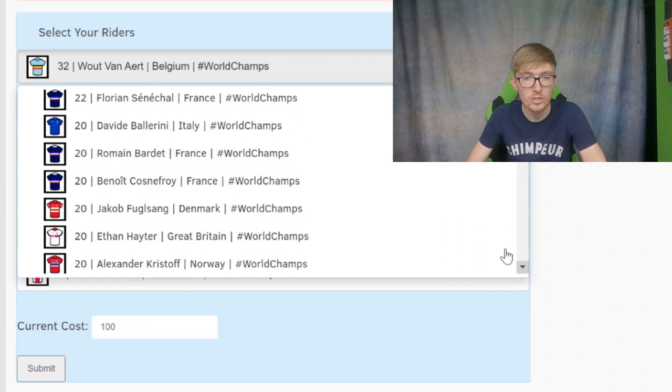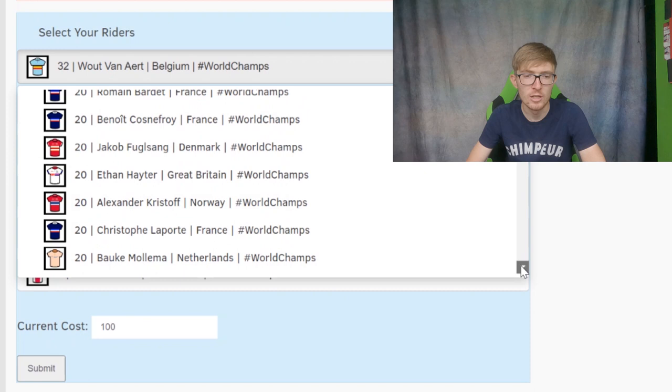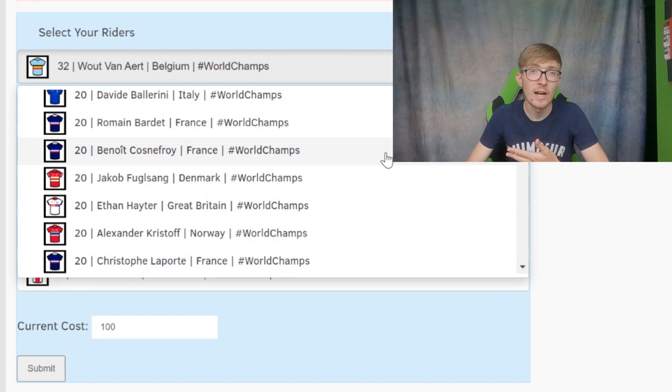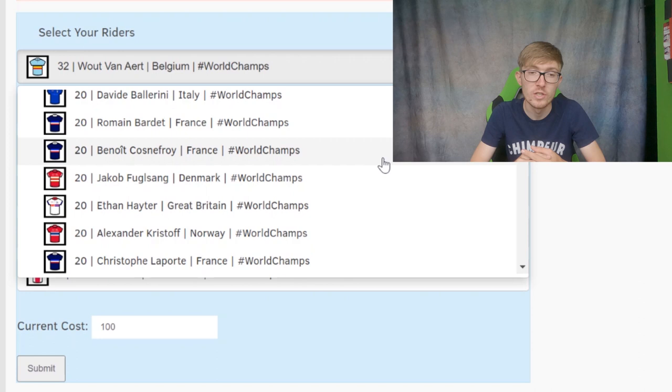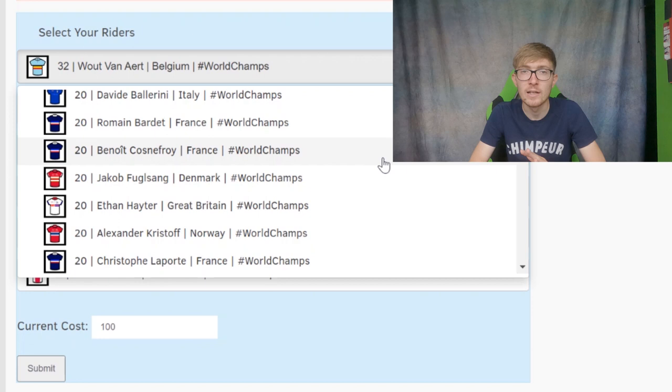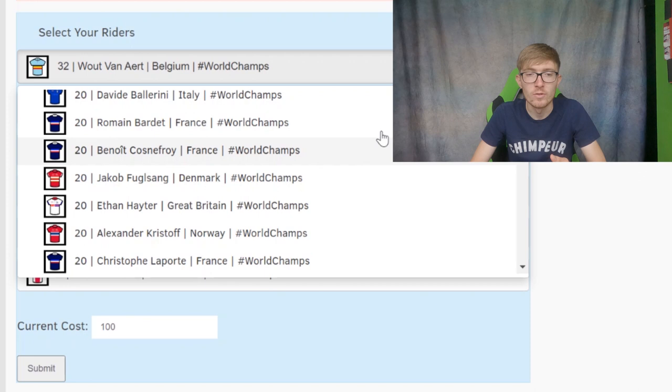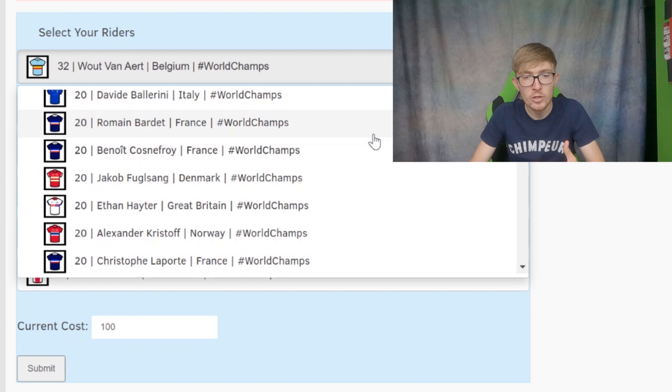Senéchal will be a domestique. Ballerini will be a domestique as well. Now we're going to a lot of the French. We've got Bardet, Cosnefroy, and there's also Laporte a little bit further down in the 20-point category. All these are good choices in my eyes. France have nine riders, which is the biggest team, of course, because Alaphilippe won last year, and I think all of them are good choices to some extent. I think that Cosnefroy and maybe Madouas would be the likely candidates to be leaders for France, and Bardet and Laporte maybe being domestiques, especially Bardet.